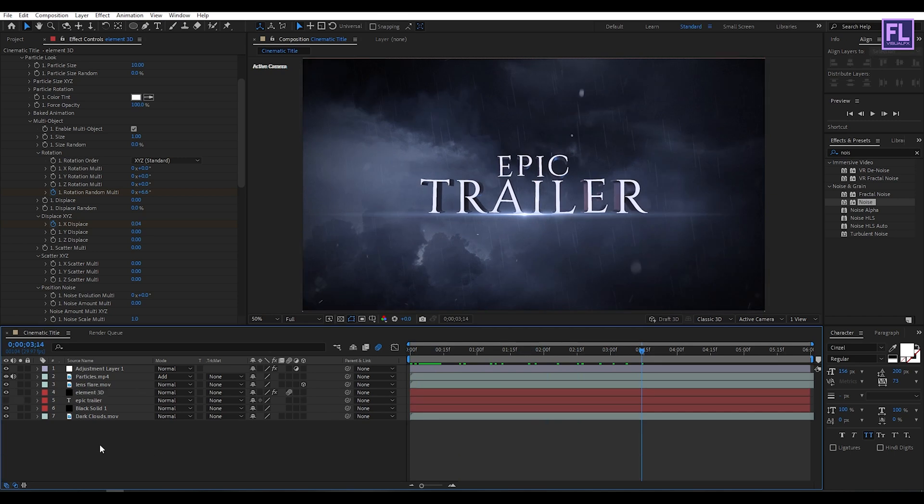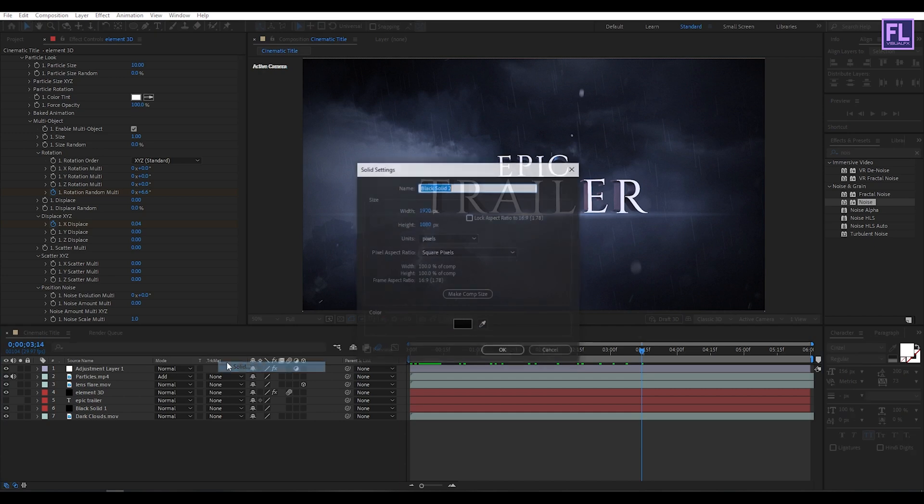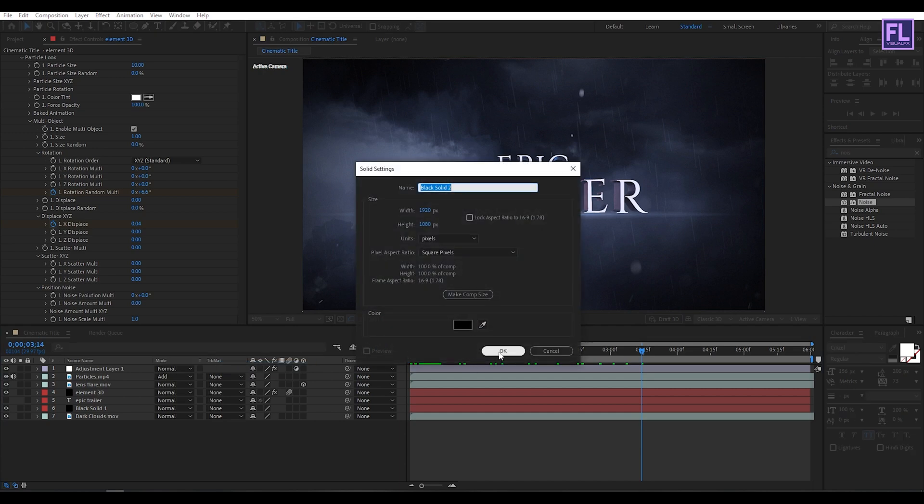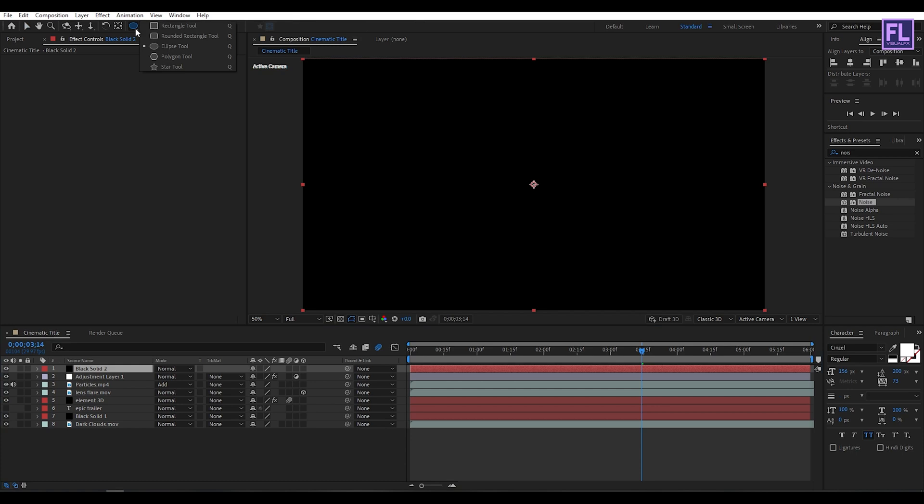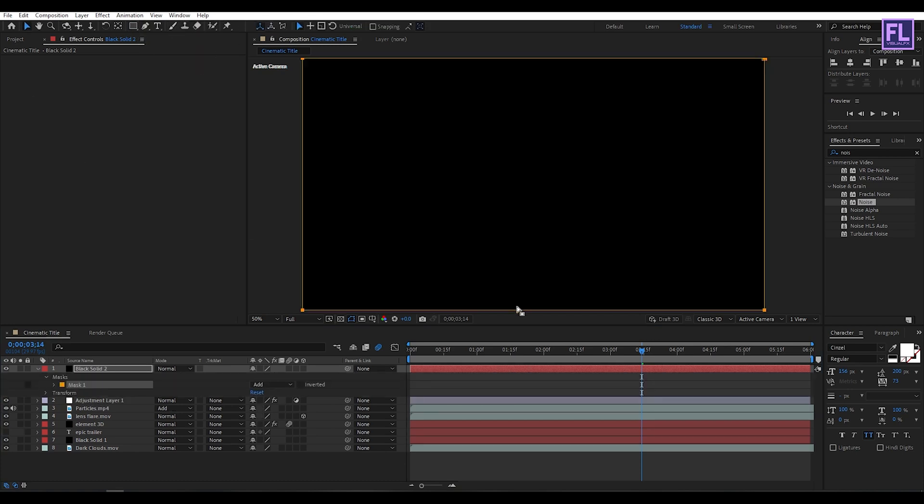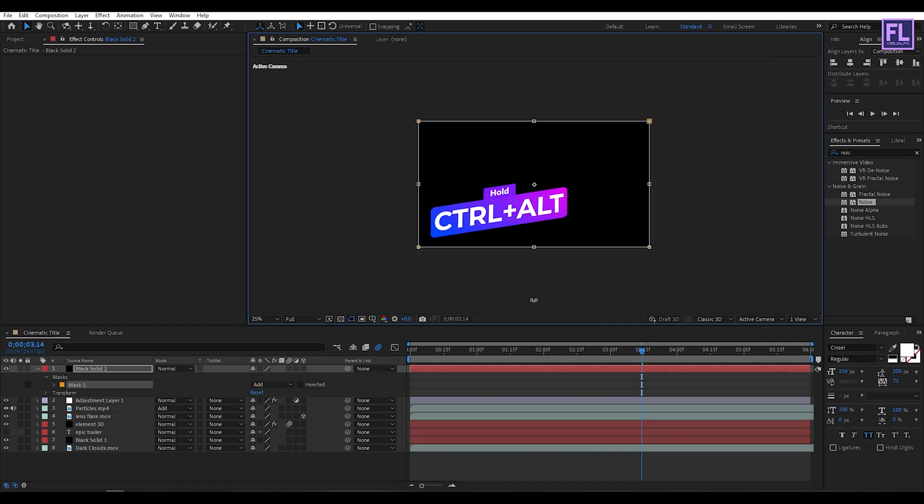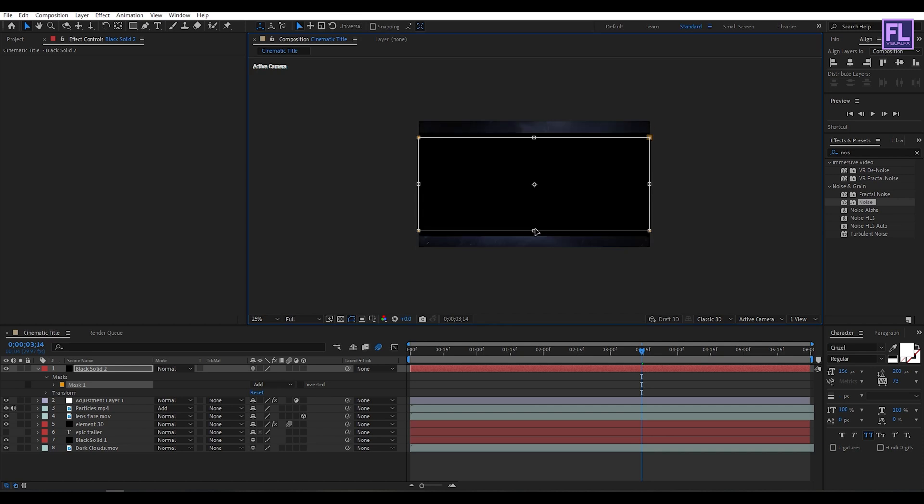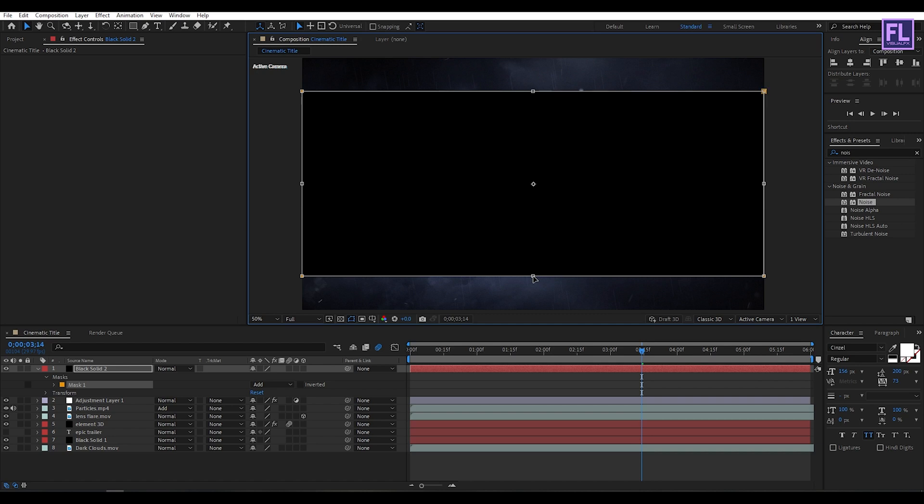Okay, now create a new black solid layer, so right click New then click on Solid. Then click on OK. Now go to toolbar and select Rectangle Tool, then double click on it. Then double click on this mask, then hold Alt and drag. Now click on Invert.